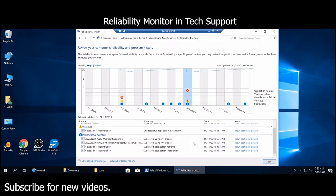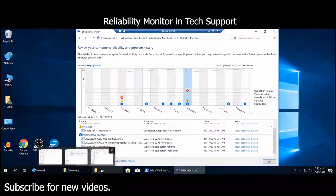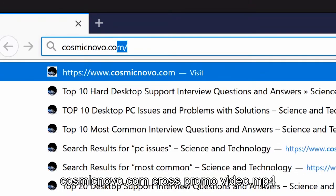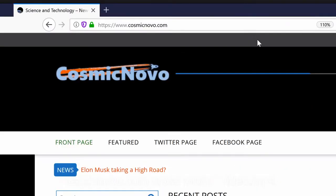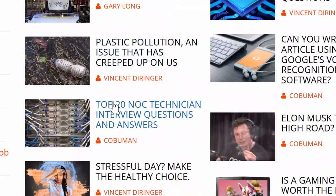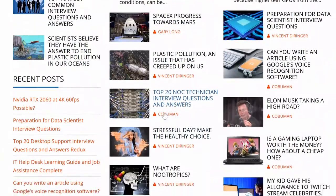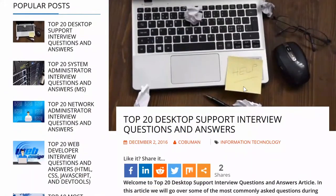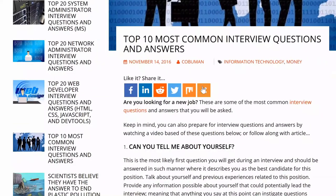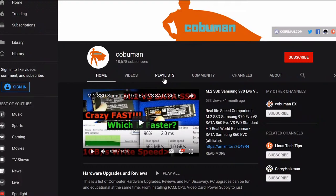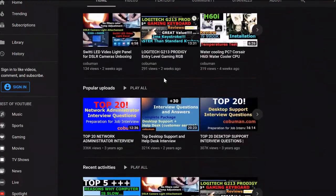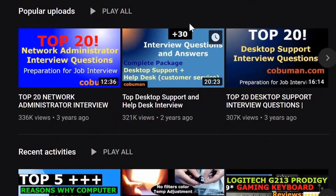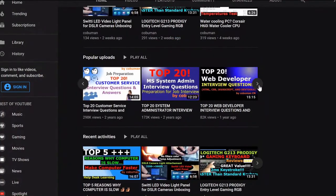Welcome to cosmicnovo.com, a science and technology website with articles on these topics and IT job assistance. A collaborating YouTube channel under the name of KoboMan has a large amount of support video material to further assist you.